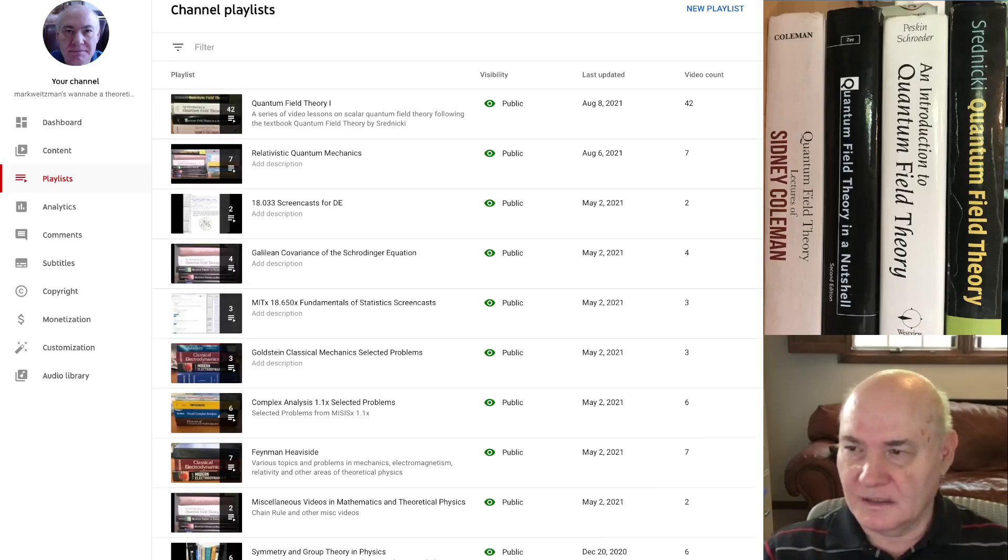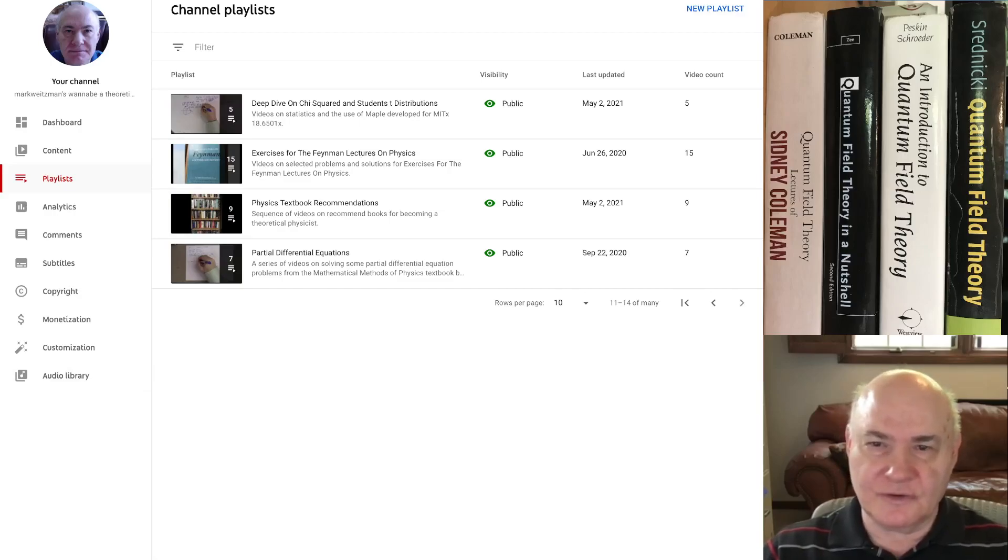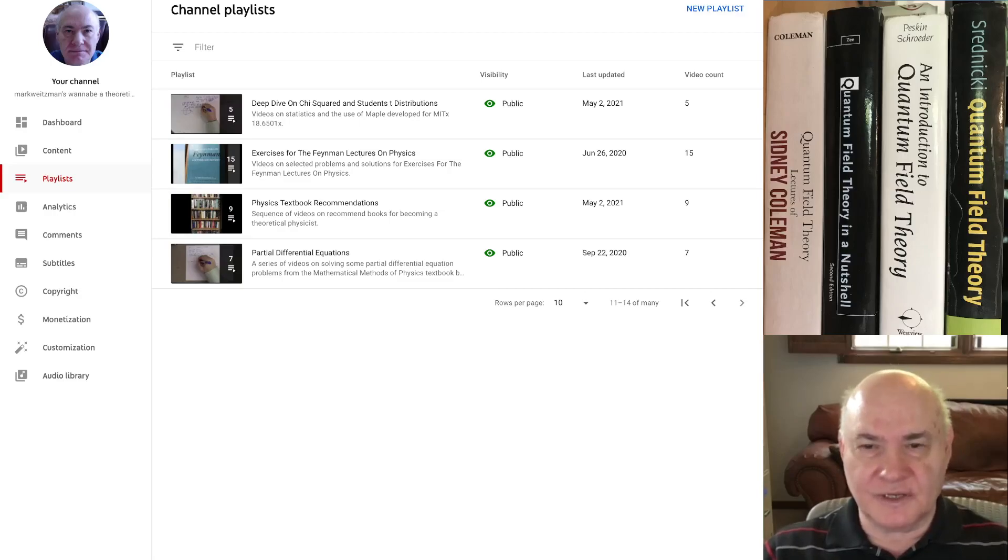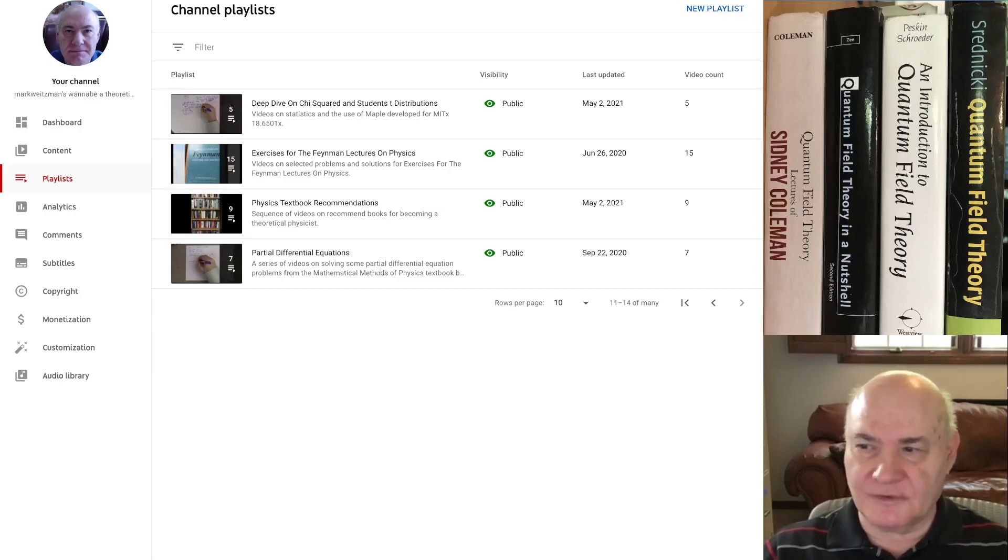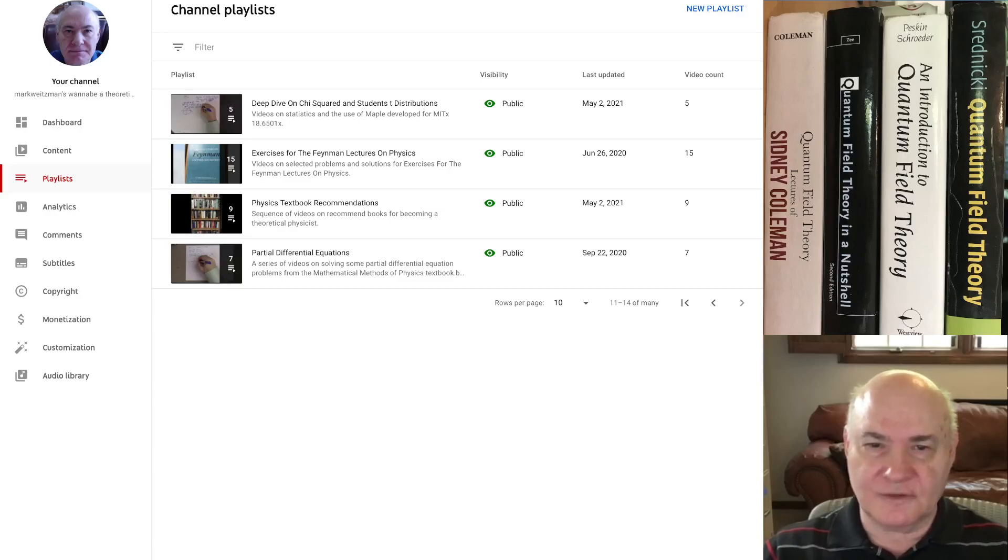And I also have playlists from some statistics courses which I took on the MOOCs on the MIT site. And I do a lot of exercises, make videos on exercises for the Feynman lectures on physics. I have a whole playlist on textbook recommendations and a playlist on partial differential equations.